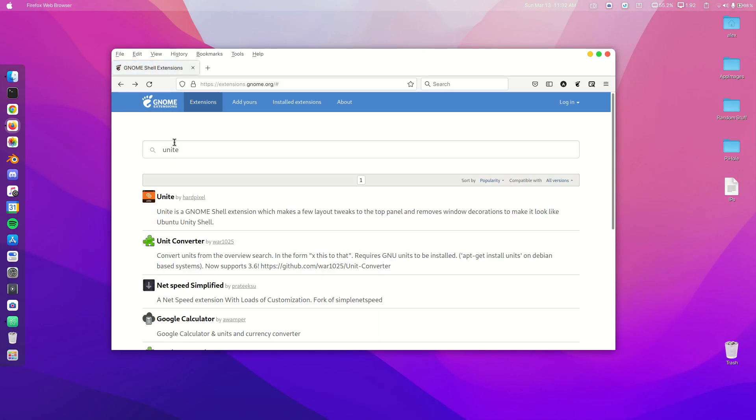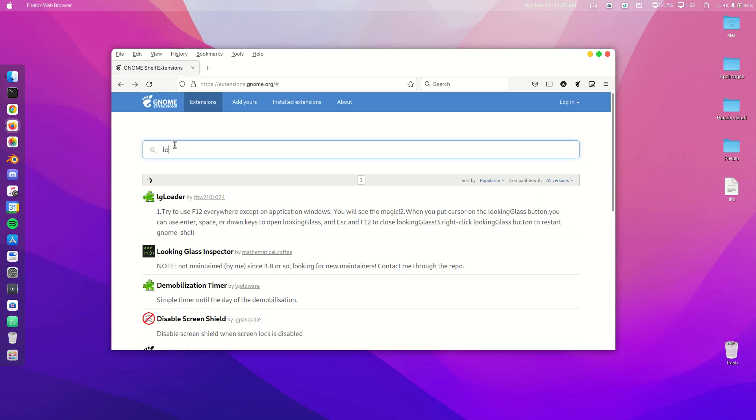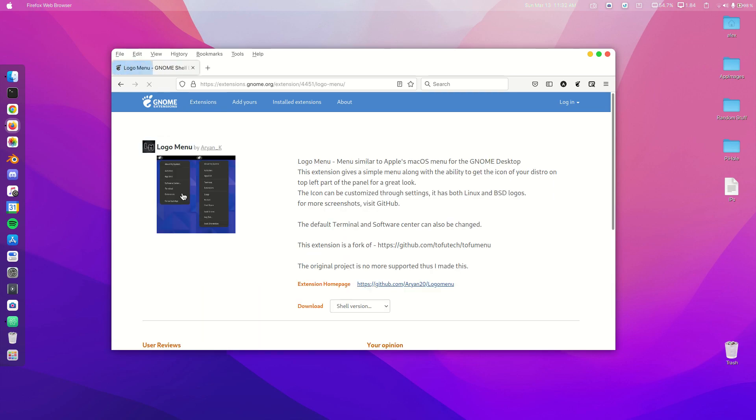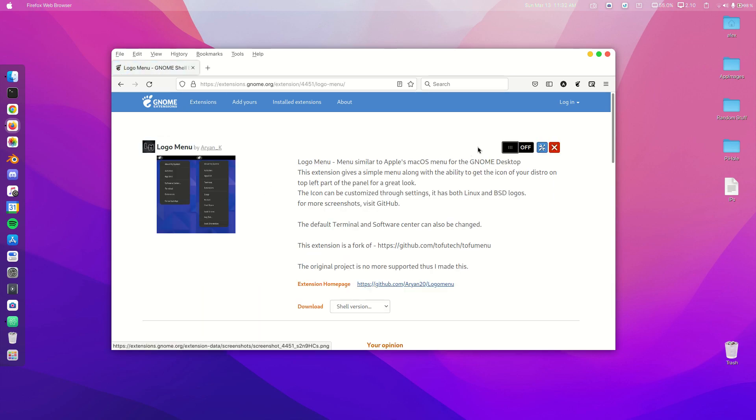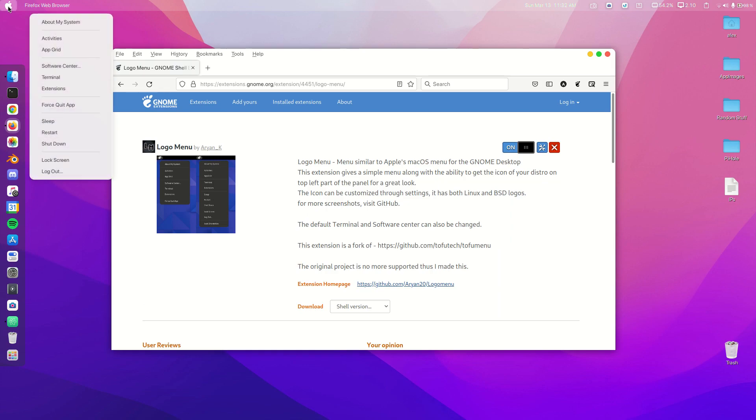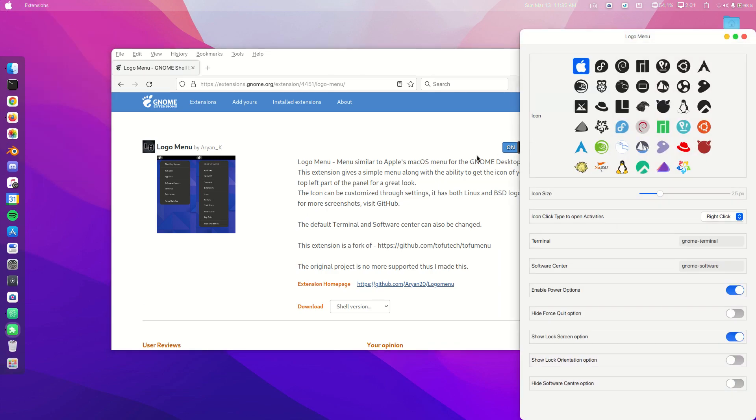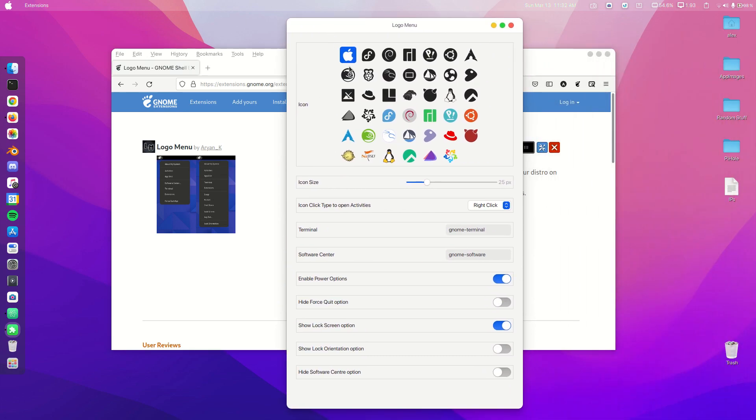We're going to search for Logo Menu—of course it's in the description. Click this one and enable it. Now this changes your logo menu for you. It's probably going to be a different logo, so click on the settings icon and change this. Make sure you click an Apple logo here.